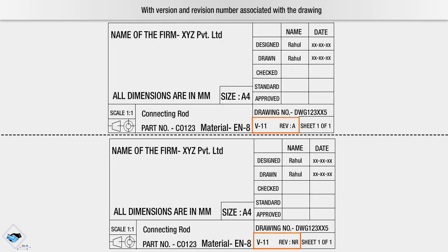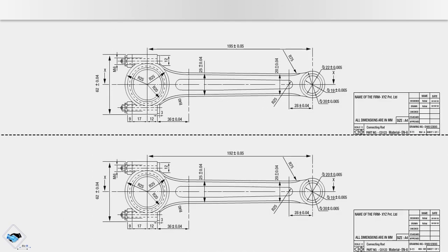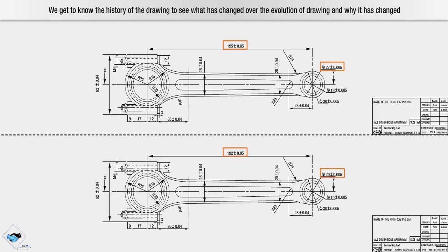With version and revision number associated with the drawing, we get to know the history of the drawing to see what has changed over the evolution of drawing and why it has changed.